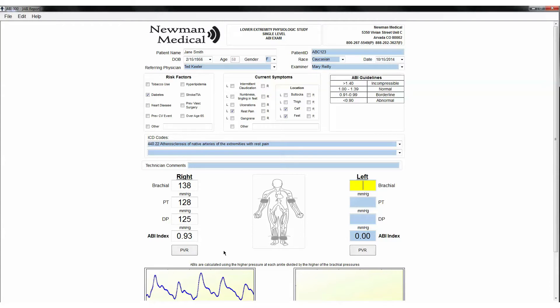If satisfied, deflate the cuff and move the aneroid to the left arm and press Tab or use the cursor to move to the left brachial site on the computer. Repeat the sequence you just completed on the patient for their left side.